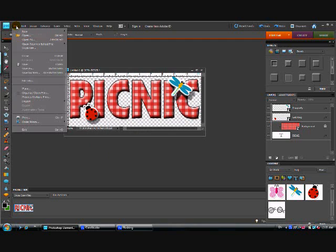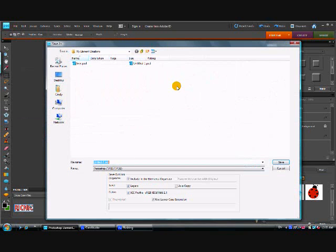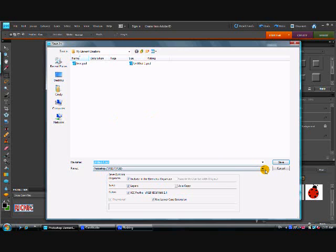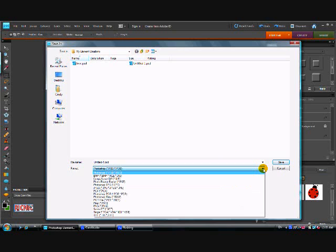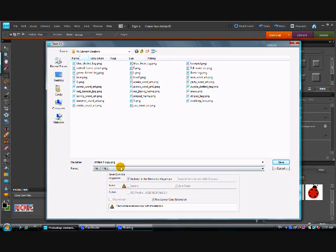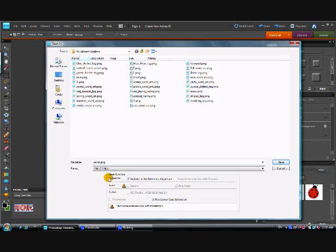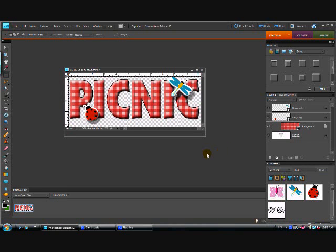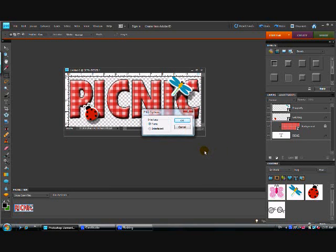So we're going to go to file and save as and the format that you should probably save this in that I recommend is PNG format. And I'm going to click on that. And I'm going to rename this picnic and it's with a PNG. And the reason I use PNG, let's go ahead and save that.